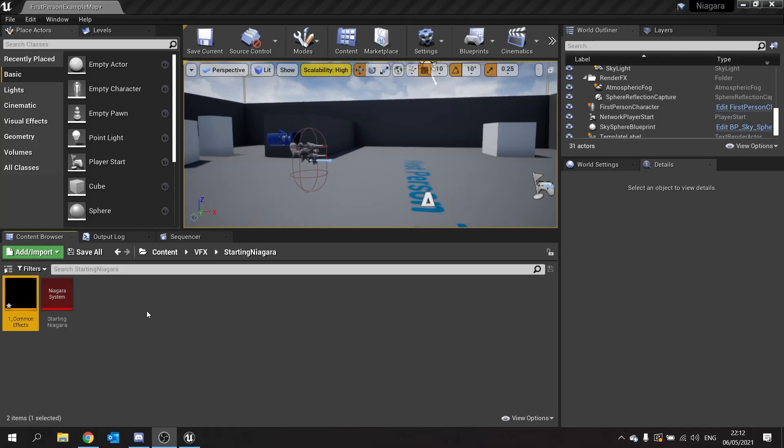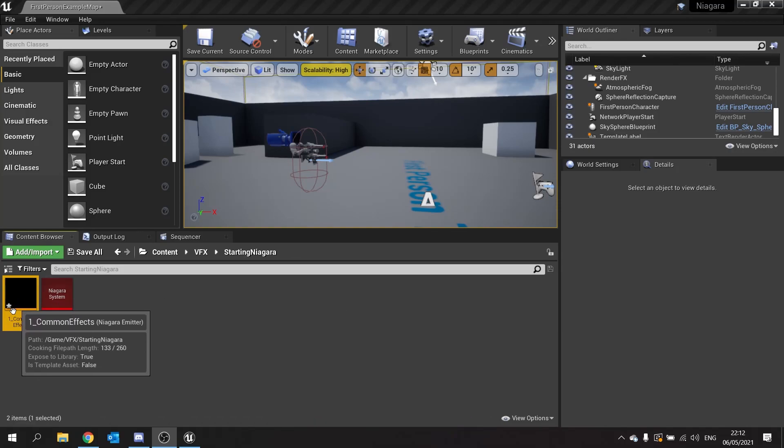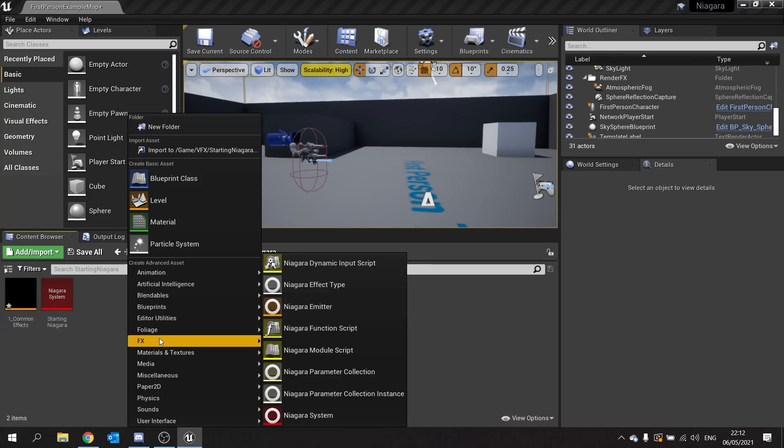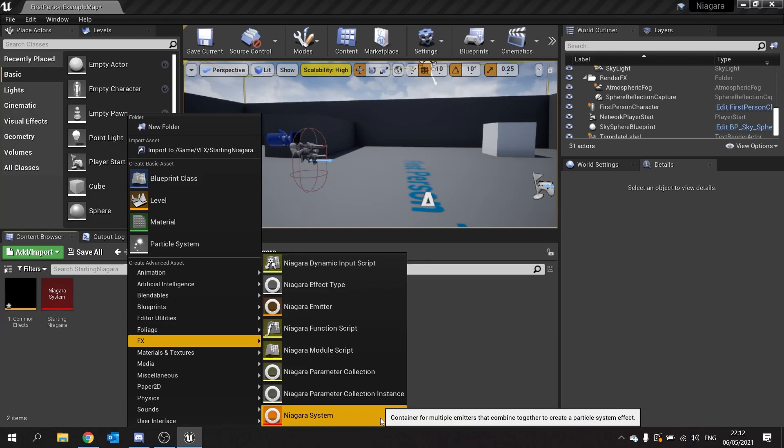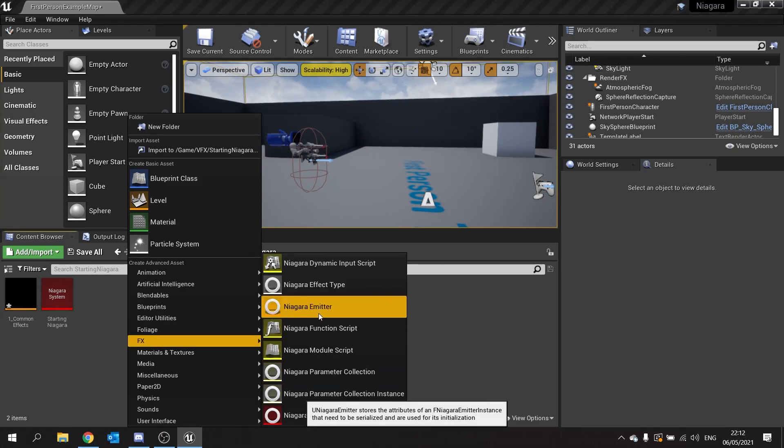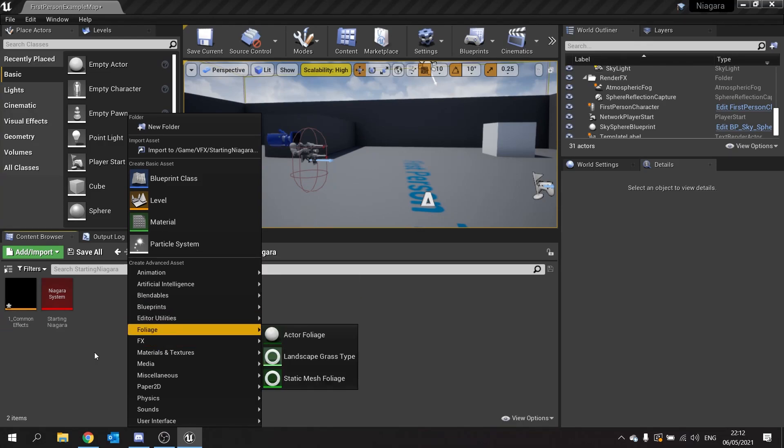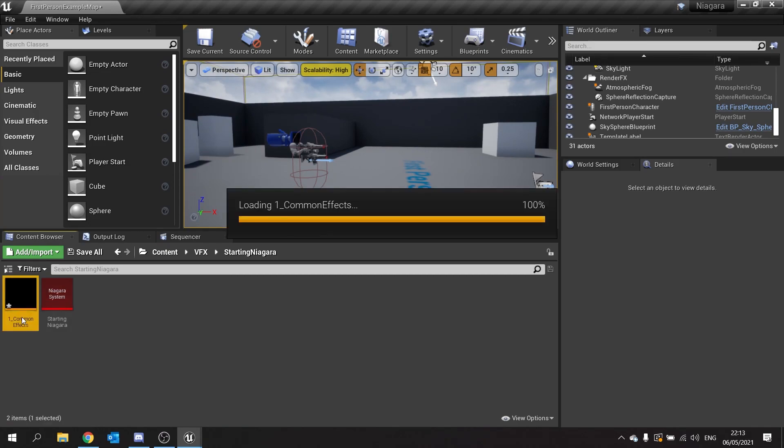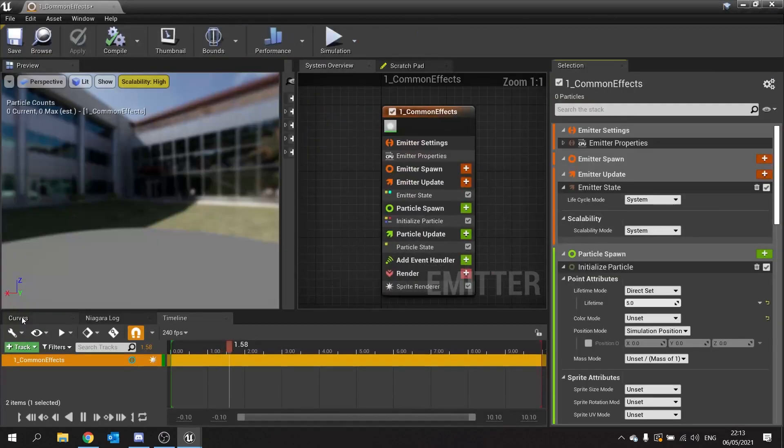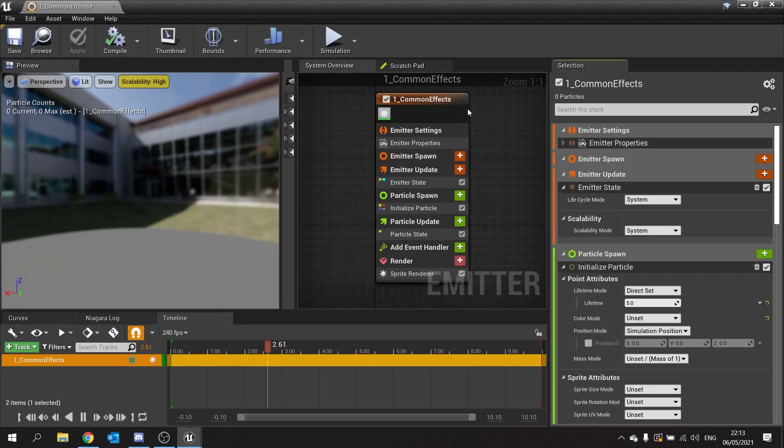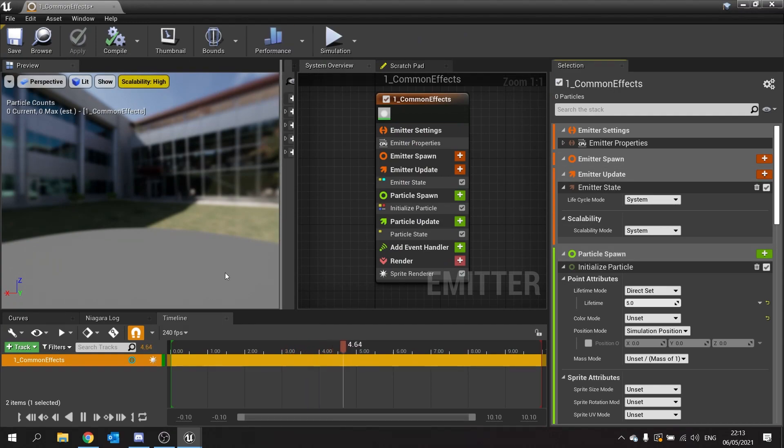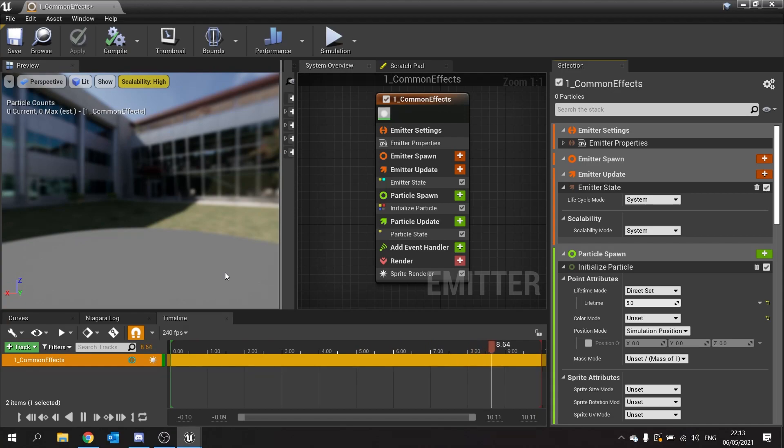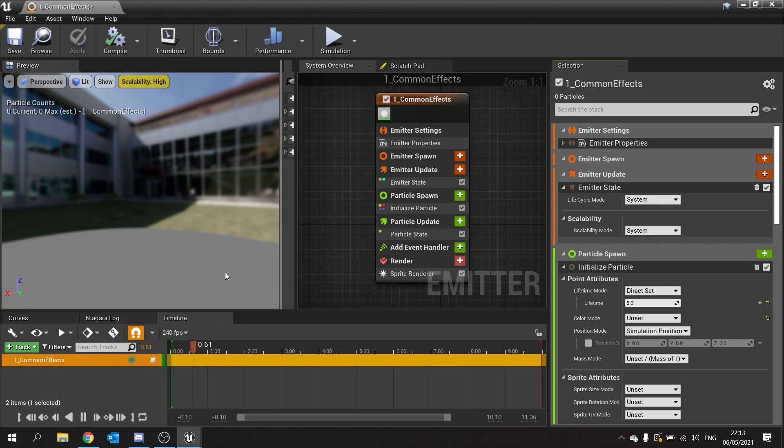So here I've created an empty system and an empty emitter. If you don't know how to make these, you can right-click, go to FX here, and you can add an empty Niagara system and a Niagara emitter. If you want to know what everything you see here is, please check out my previous Niagara system videos where I explain a lot of what you see here. We will be re-explaining some parts of it but we won't go into too much detail.